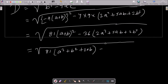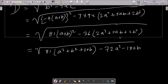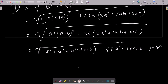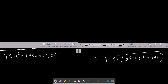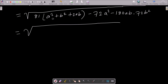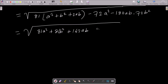Multiplying 36 into (2a² - 5ab + 2b²) gives: 72a² minus 180ab plus 72b². So we now have 81a² + 81b² + 162ab minus 72a² minus 180ab minus 72b² under the root.